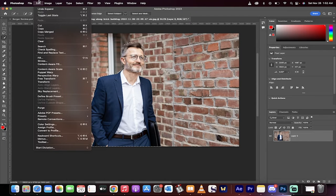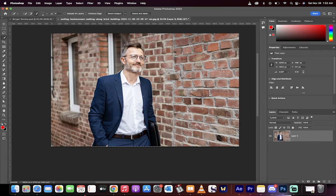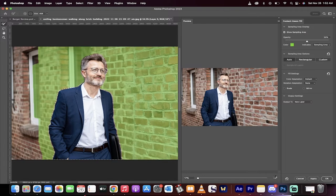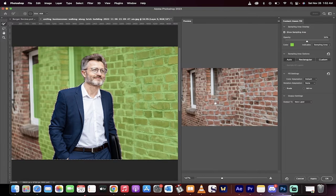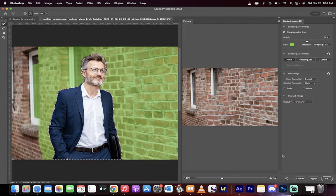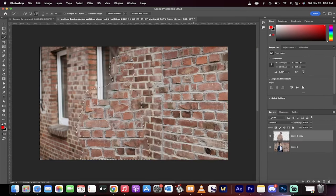Now, we're going to go up to Edit, Content, Aware Fill. When we do that, we pull him right out. You see what's happened there? It gives you a preview. Click OK.